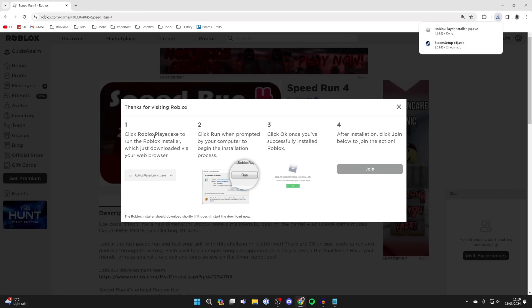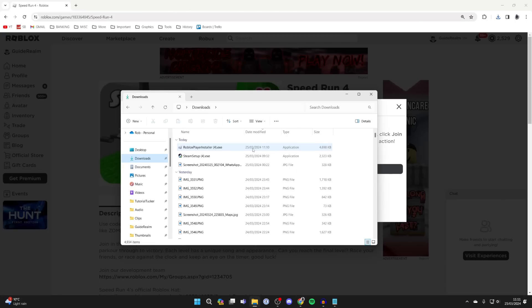The robloxplayer.exe will download. You need to find it in your downloads. Open your file explorer, click on downloads on the left, find it, and double-click on it.